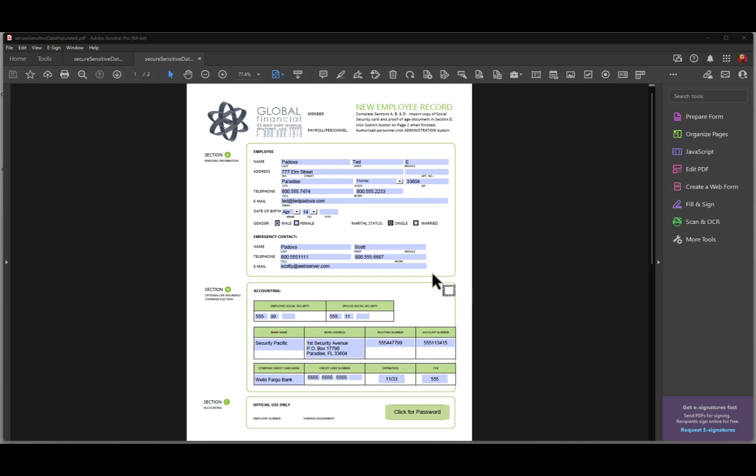So let's take a look at what happens when I populate some of the form fields here that you see that are not populated. For example, in social security number down here, if I click and I type in the last four digits of this social security number and then I hit the tab key, you'll notice that the first two boxes where I had three digits for the first box and two digits for the second box are made invisible.